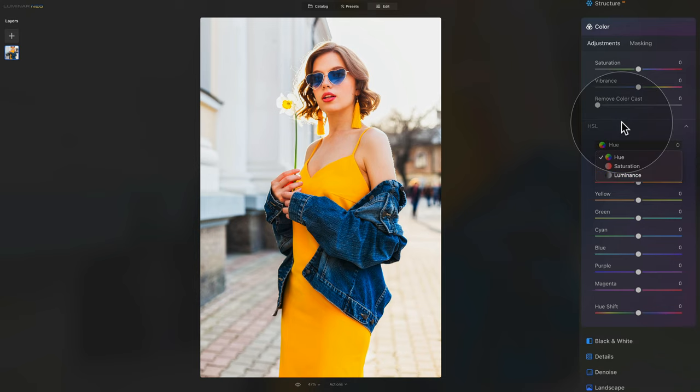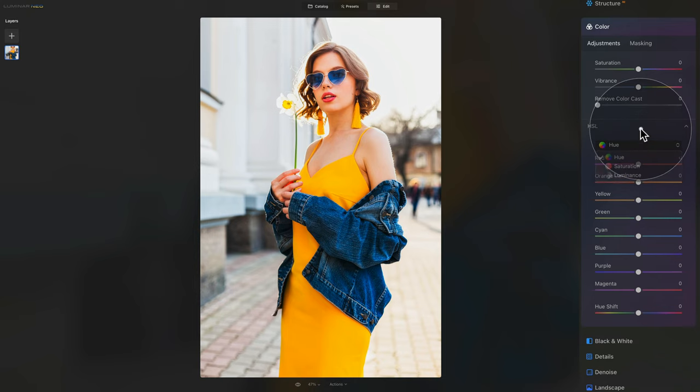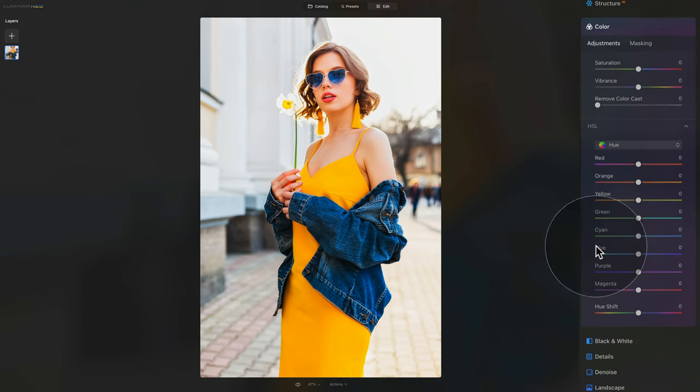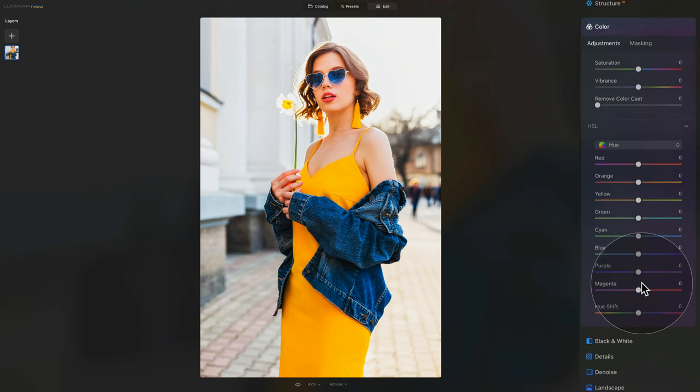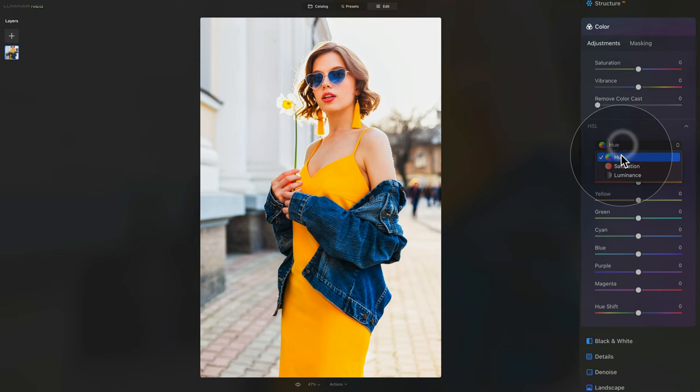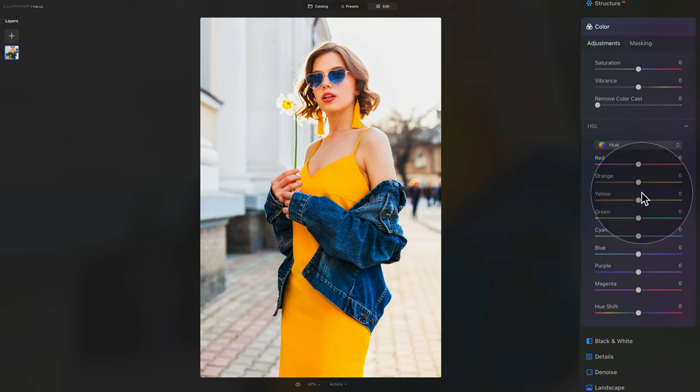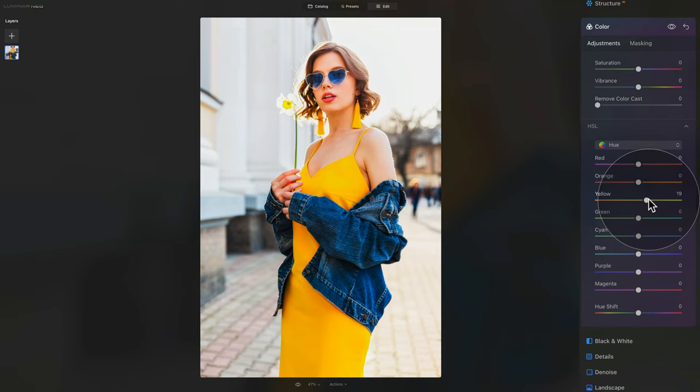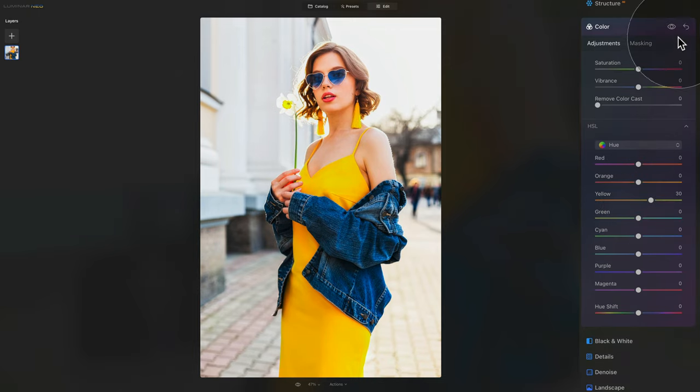Let's start with the Hue. So once again, make sure that it's selected, and we're going to start by adjusting the yellow. We actually want the yellow to be more on the green side. So we're going to go somewhere around 20 to 30, right here.